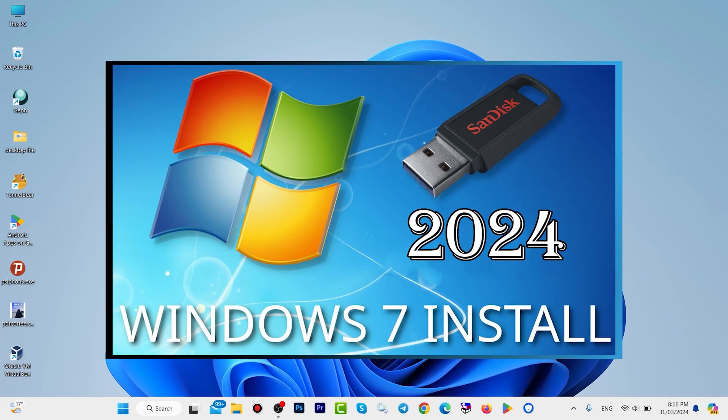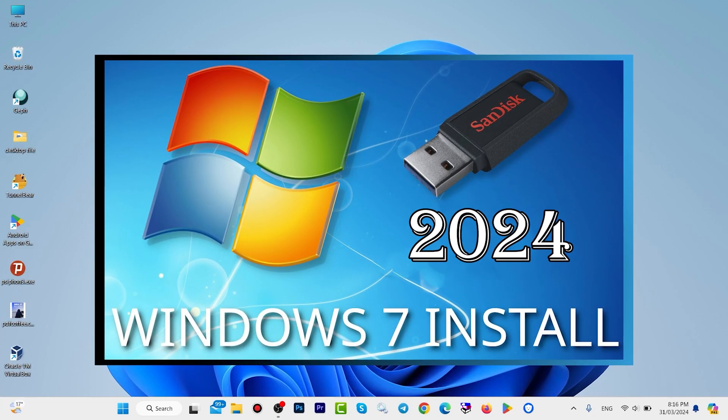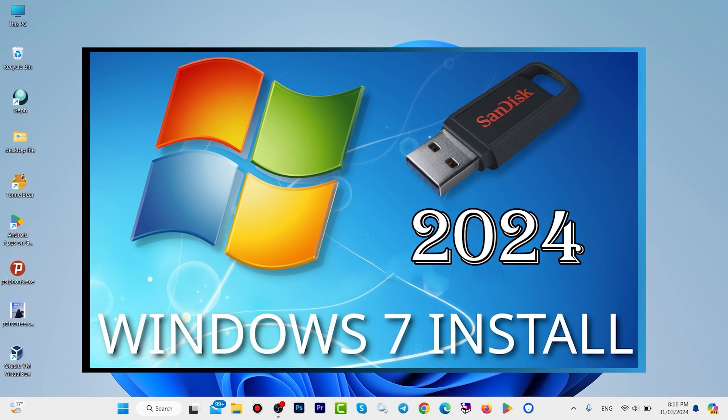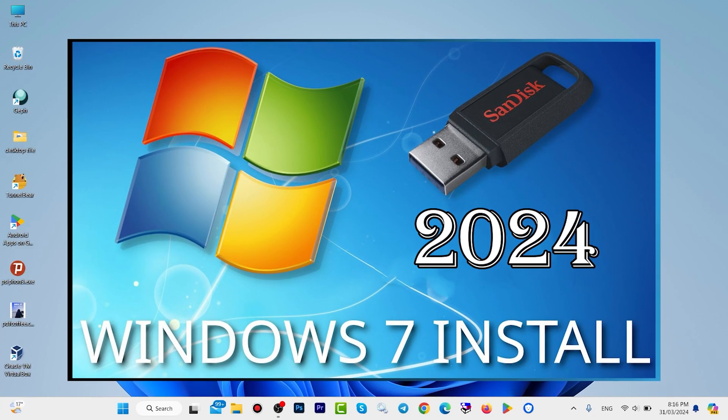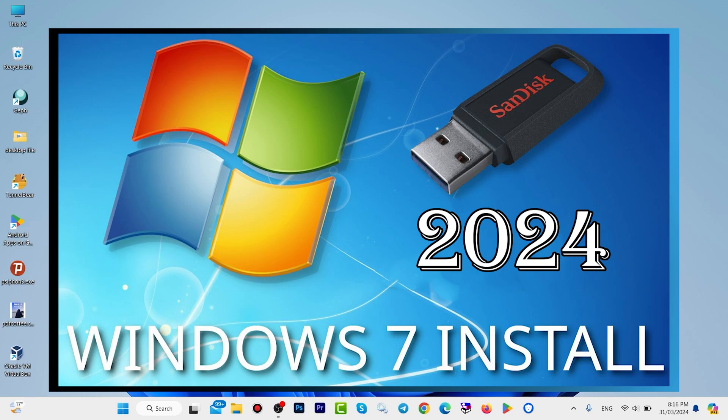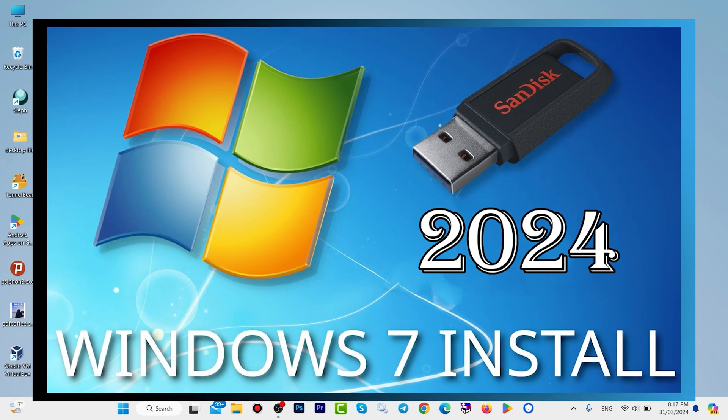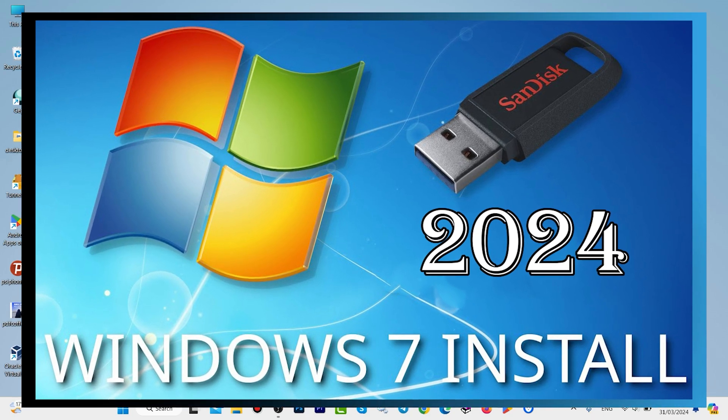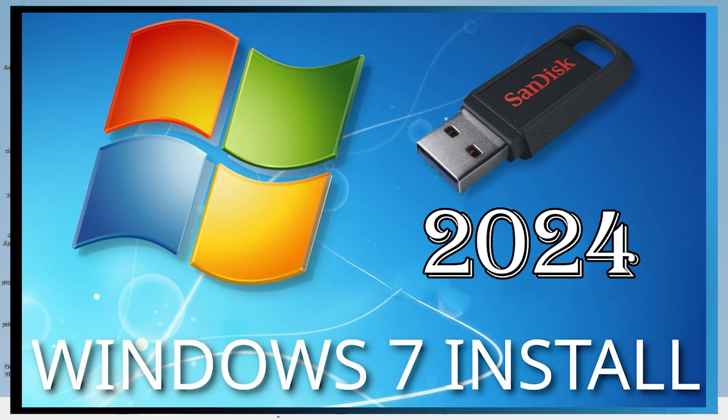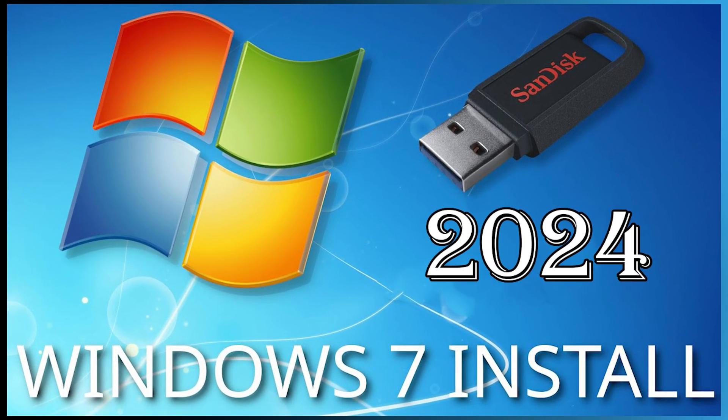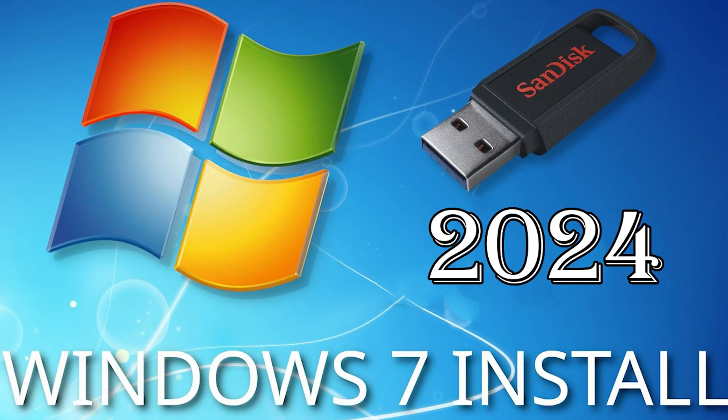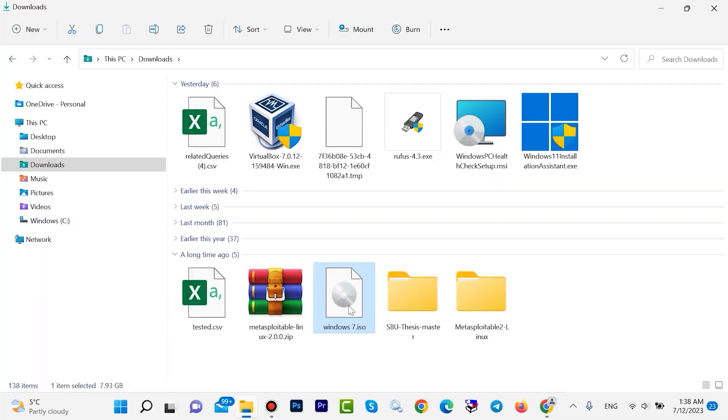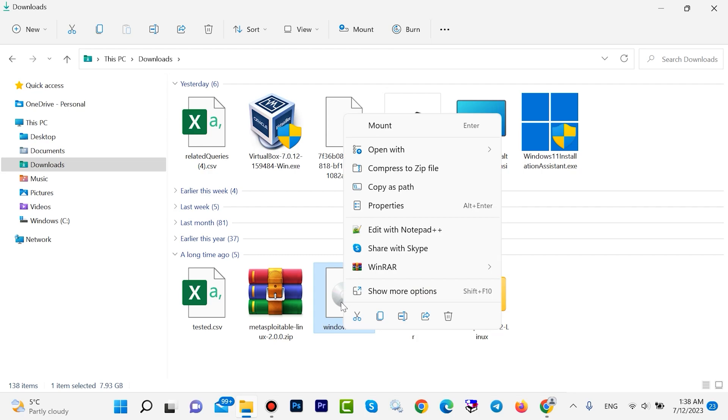Hi everyone, it's Farid. In this video I want to show you how to install Windows 7 with a USB flash drive for free. Here is my Windows 7 image. I want to cut this file.